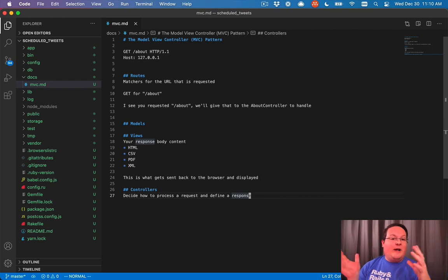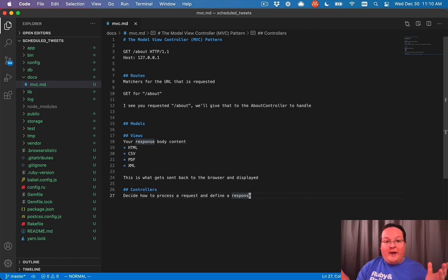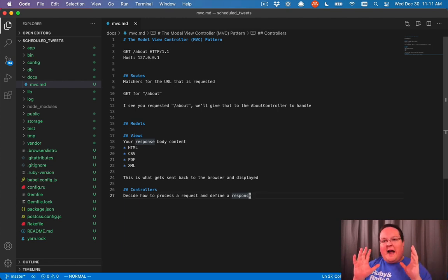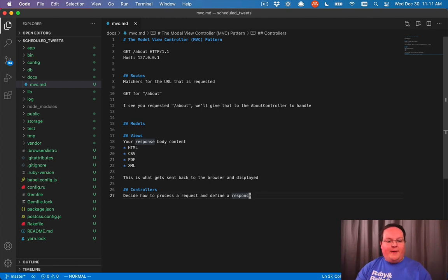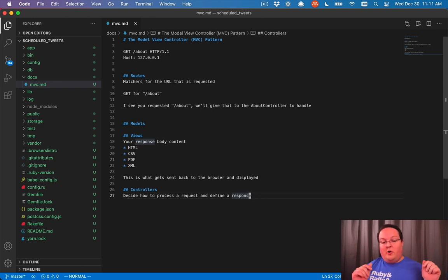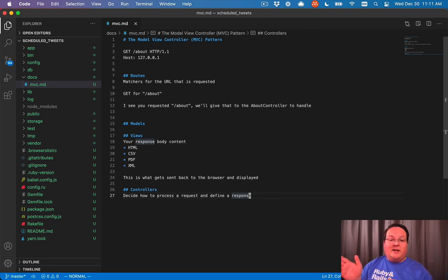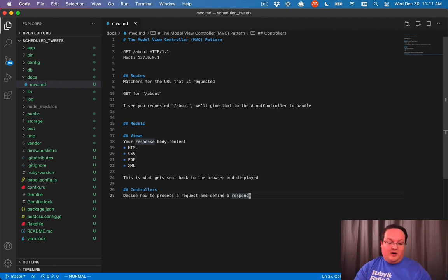then we could redirect you to the homepage or your dashboard. So controllers decide where things go. It's the basic high level logic of what should happen if things are requested. So when you create a user, it decides if it was successful, we'll send you here. If it wasn't, we'll send you there.